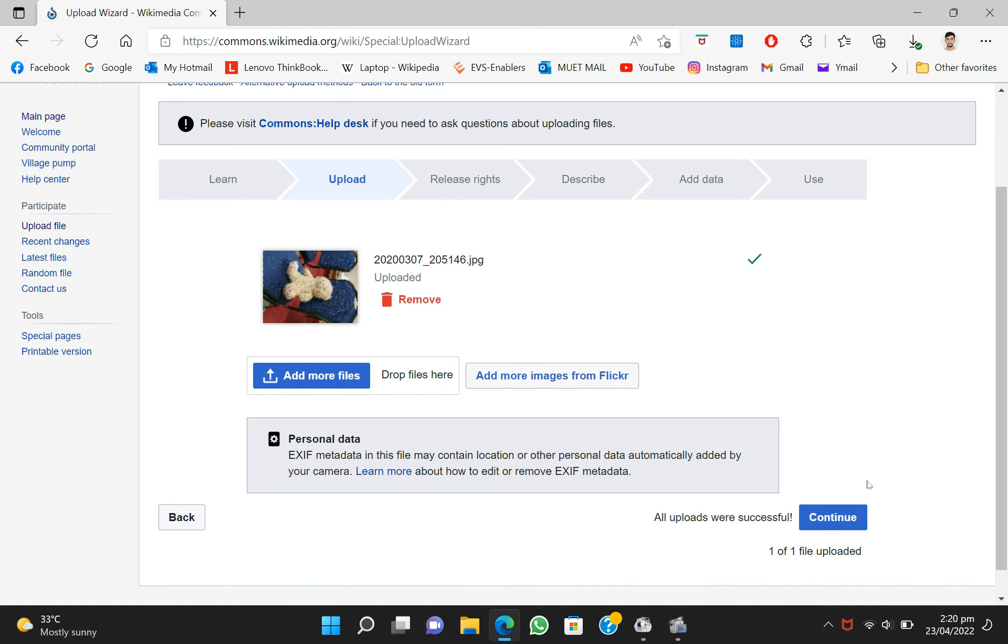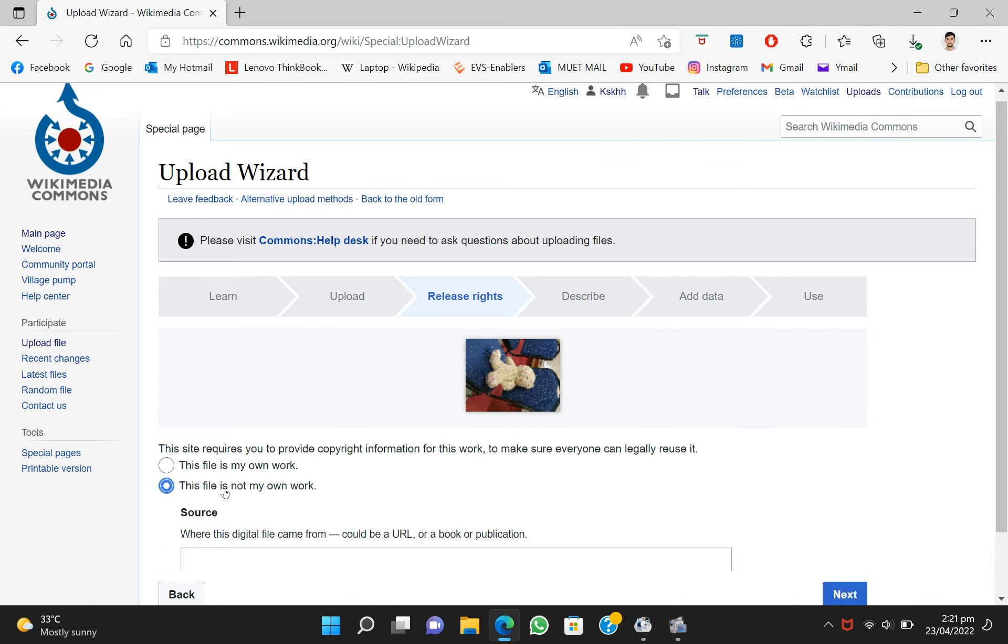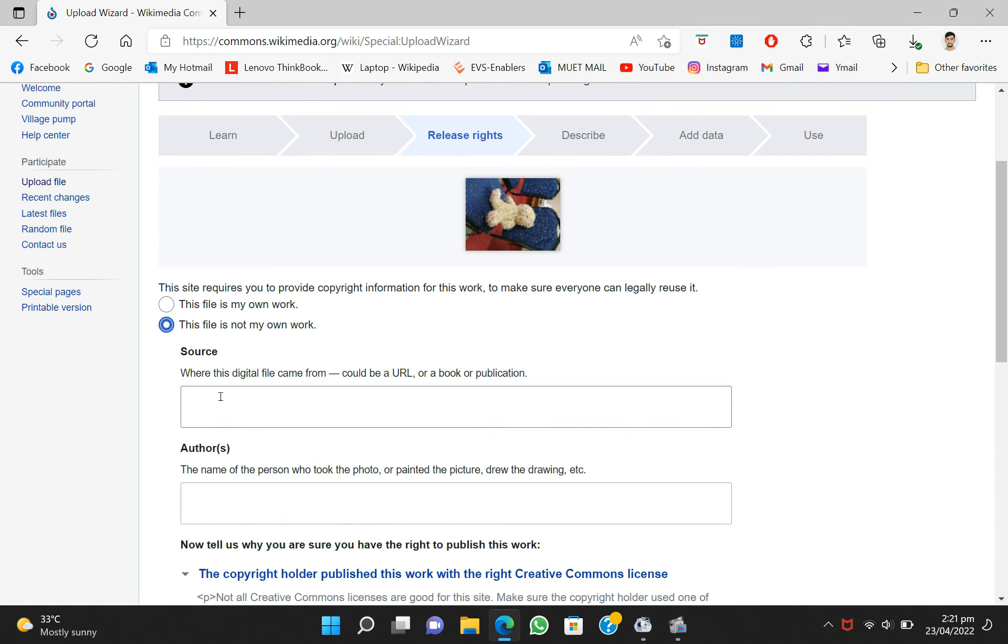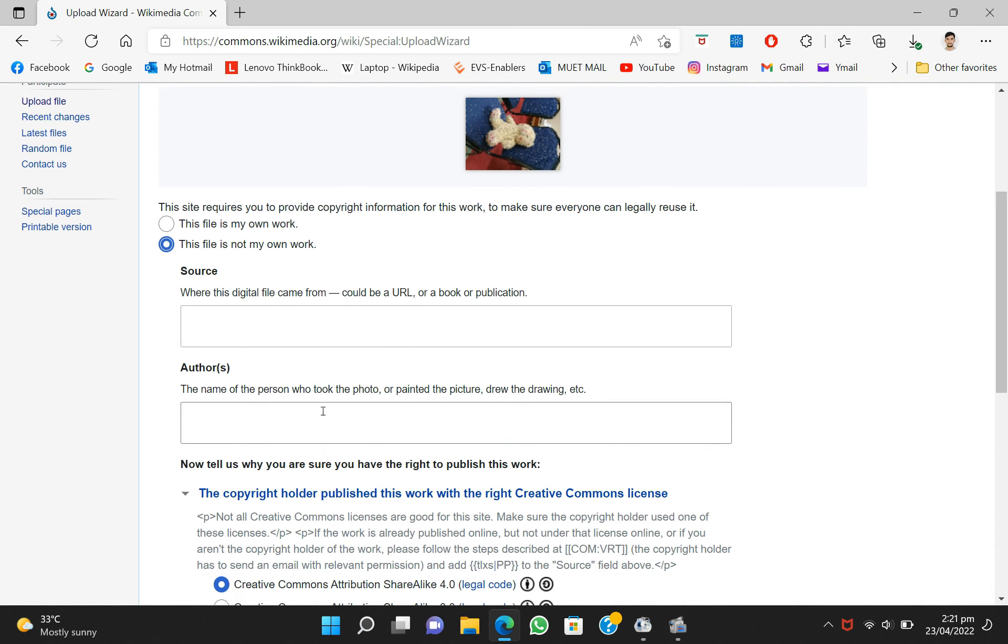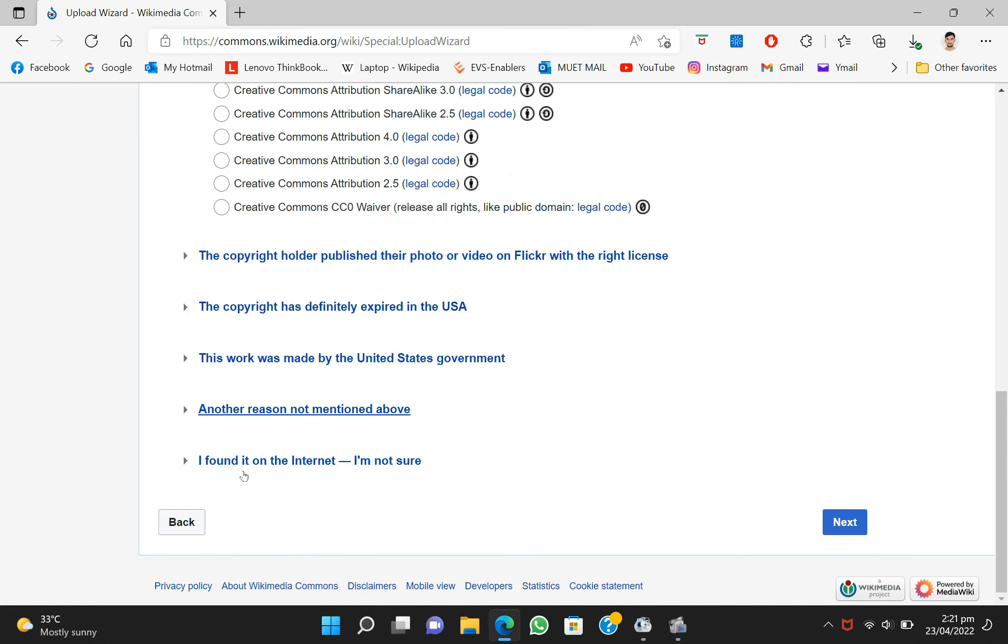Click on continue. Now there are two options available: this file is my own and this file is not my own. When you click on this file is not my own, you will see a number of options asking you to write the source, the links, and the original author.